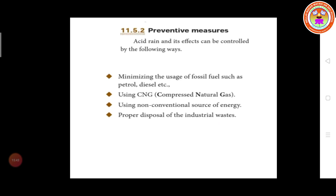So minimizing the usage of fossil fuels, using CNG — compressed natural gas — using non-conventional sources of energy, and proper disposal of industrial waste are the preventive measures for acid rain. That's all about this lesson. We have completed the full lesson. Thank you, students.